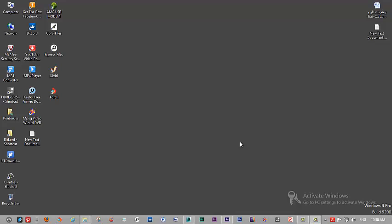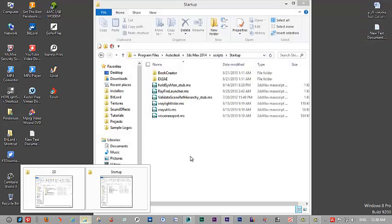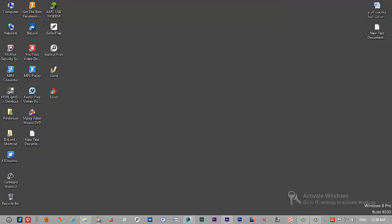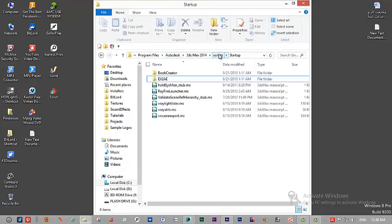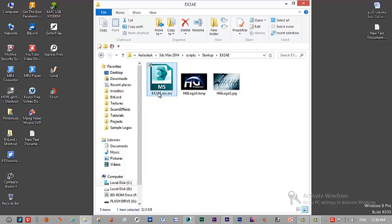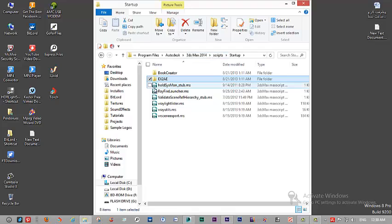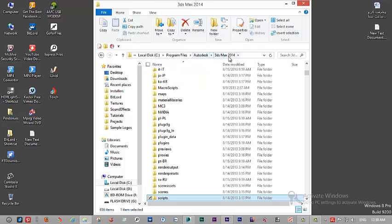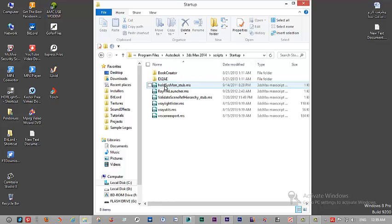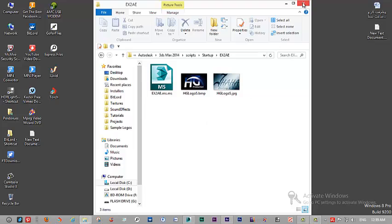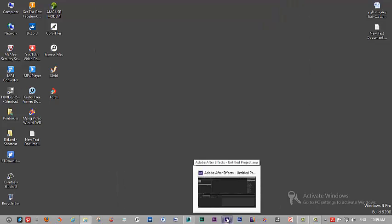Hey guys, my name is HG and in this short tutorial I want to show you my plugin that I have written by myself. The plugin I want to introduce is Max2AE. I know you may be familiar with this plugin, but I have created one for my own. This is my code EX2AE.MS, and you just have to put it in your 3ds Max folder: 2014, script, startup, and X2AE, and everything is done. On the other side, you have to put the code for After Effects.